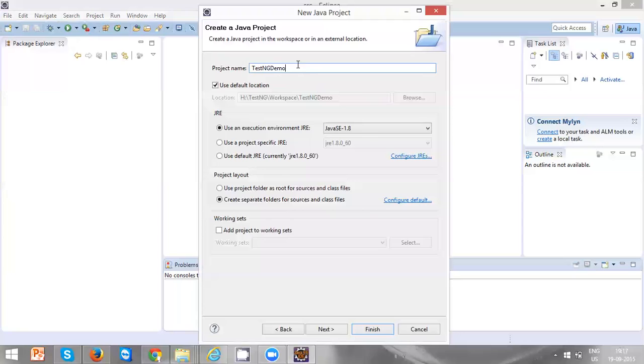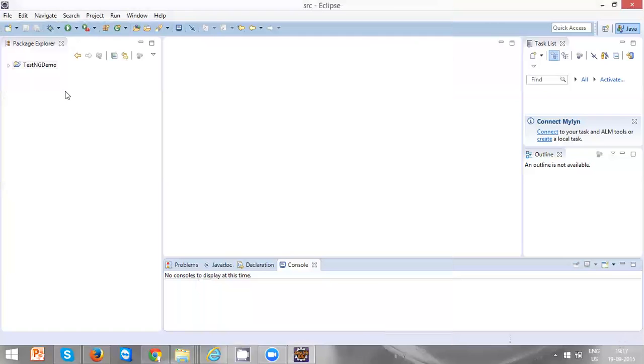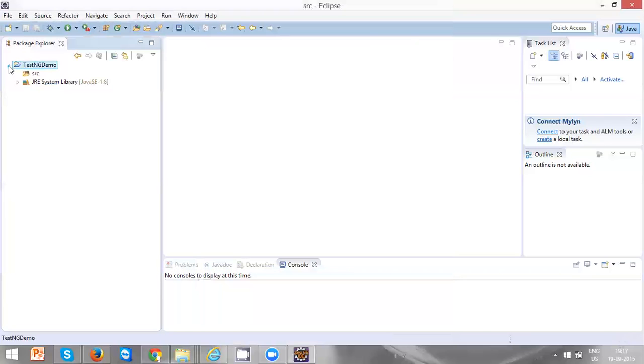Just click on Finish. Now you can see a Java project which is created for you. Once you open, you can see SRC folder, and in this folder you are going to keep your source code, which is nothing but all your dot Java files.